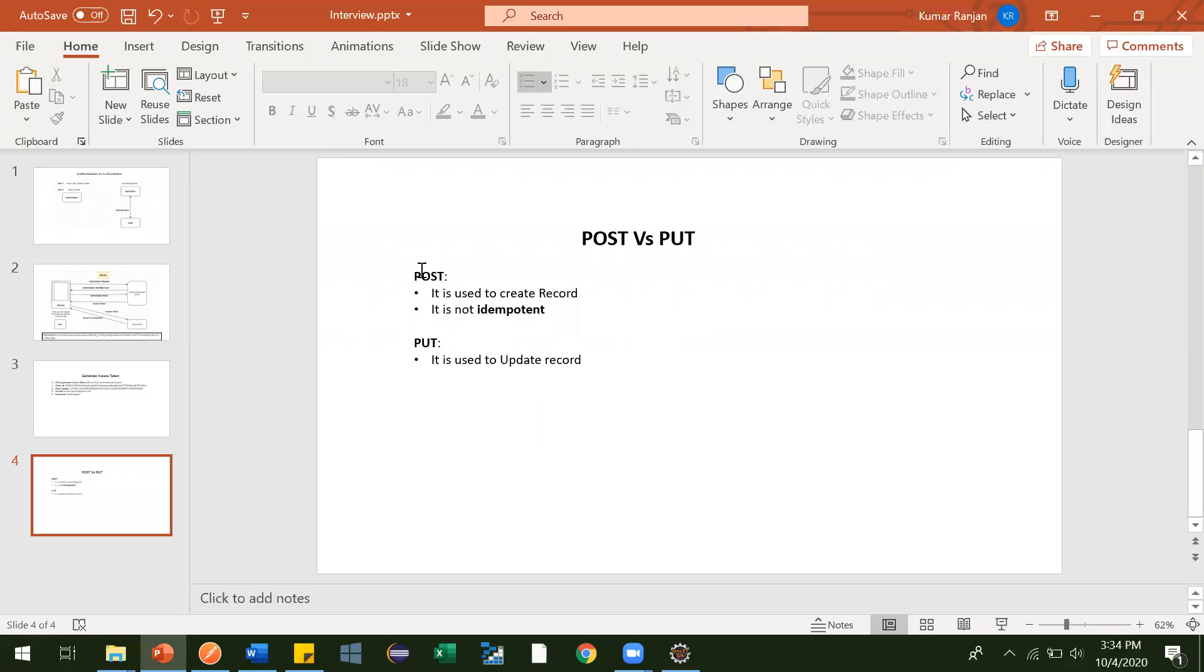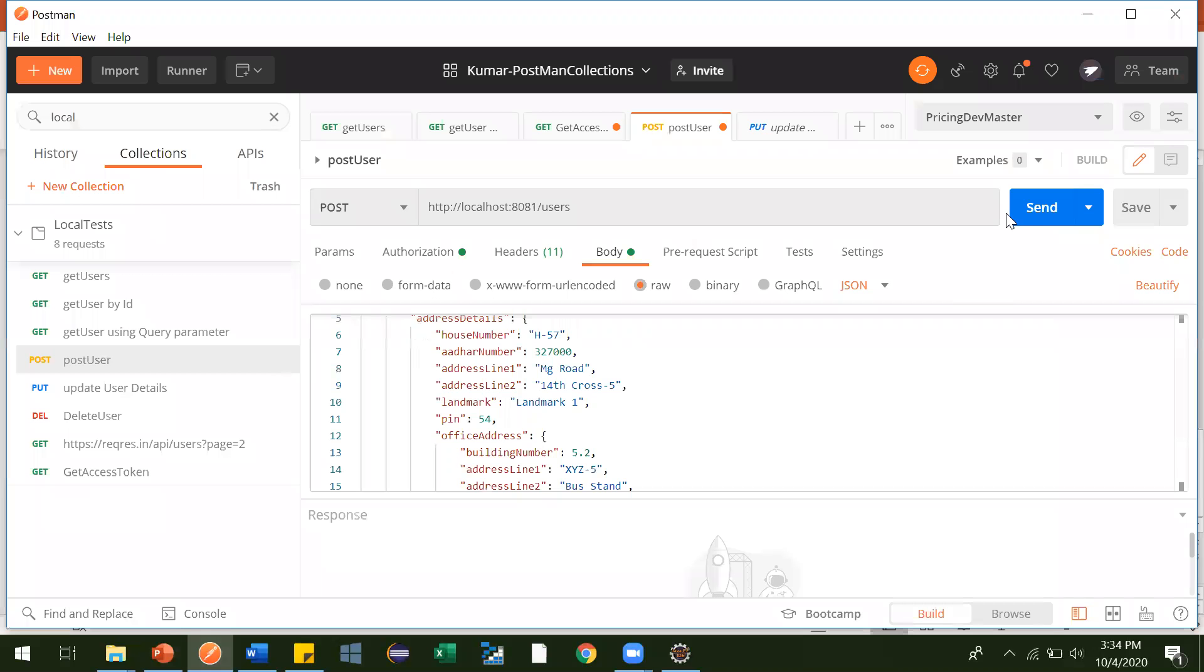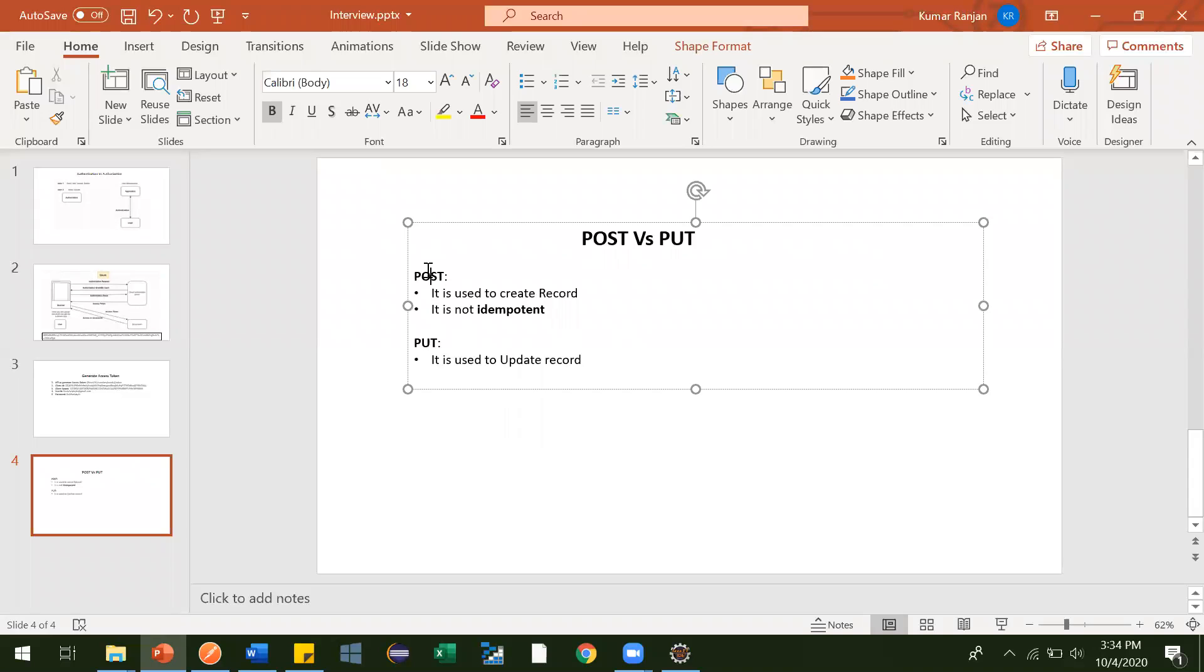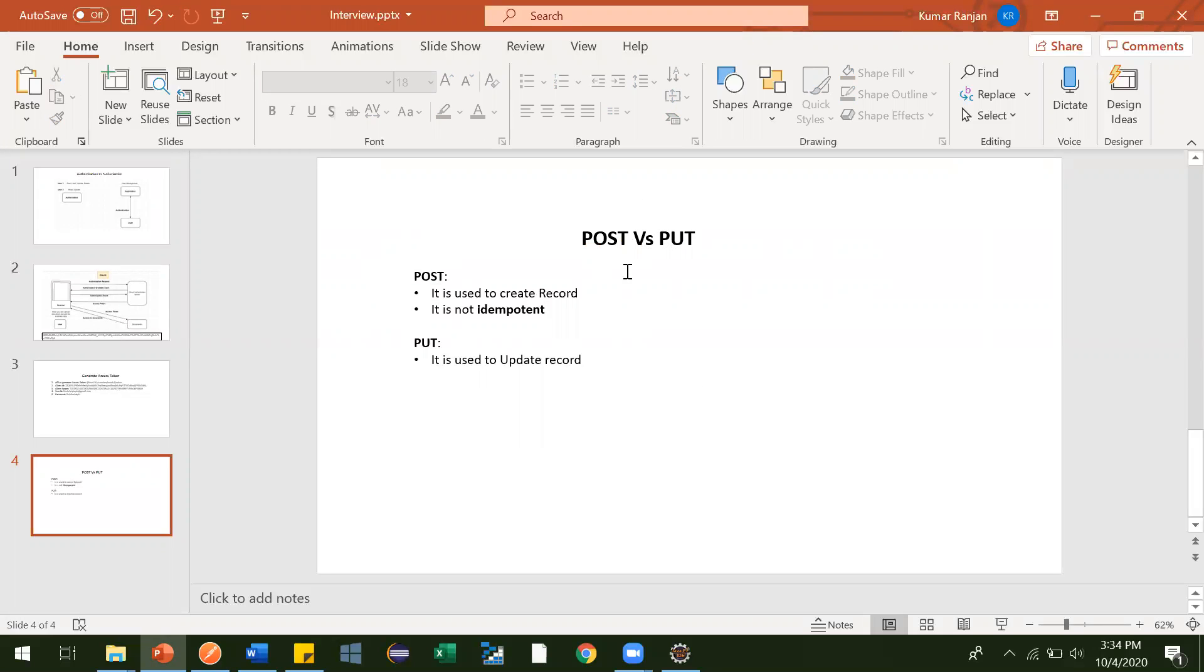So suppose I have clicked this 10 times and 10 records get generated in the database. But in real time it doesn't happen like that. For your interview, you can tell this is why it is not idempotent.